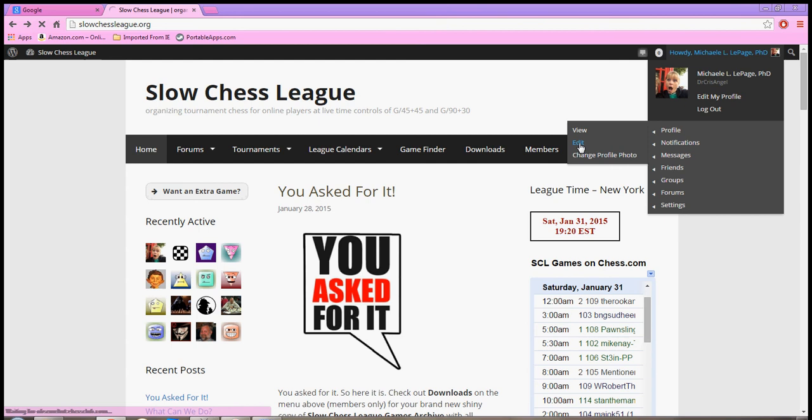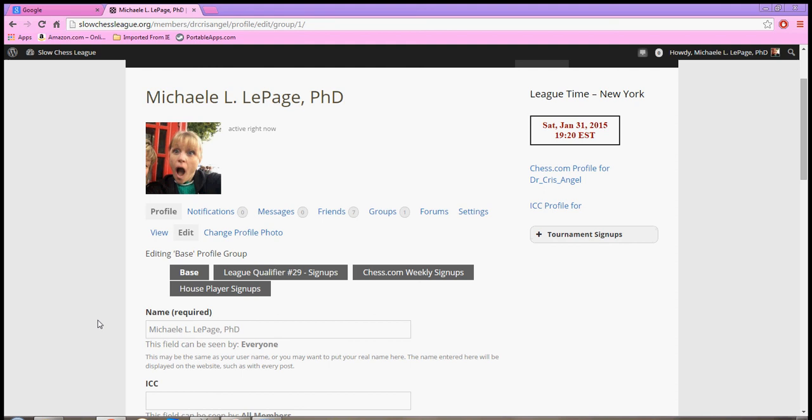You are taken to a page here. As you can see, right over here under my absolutely lovely picture, you will see 'editing base profile group.' Right here is where you're going to see the events for which you can sign up at any given time.